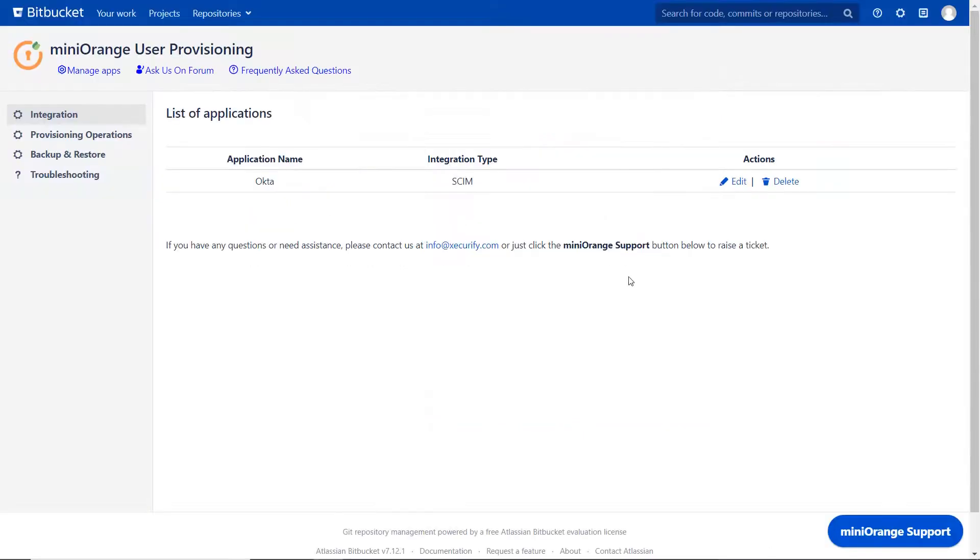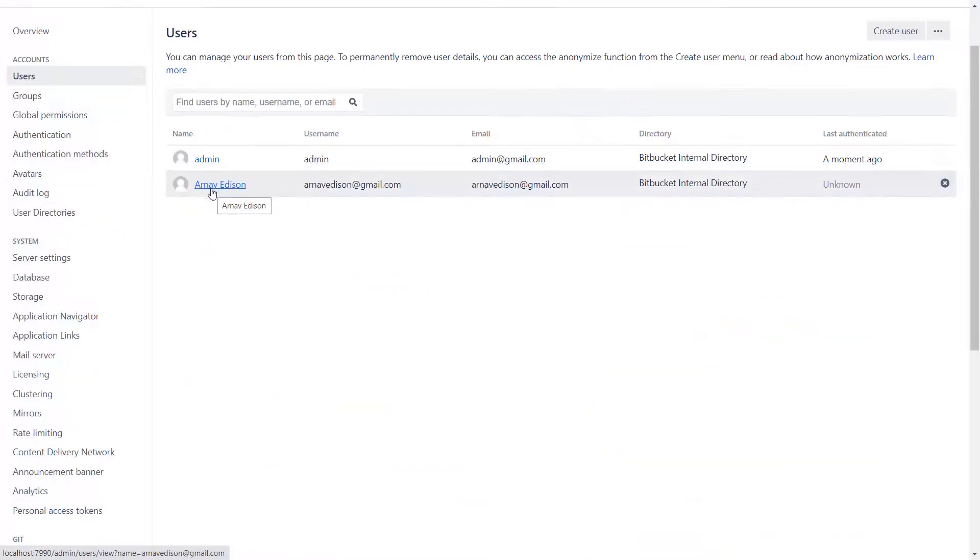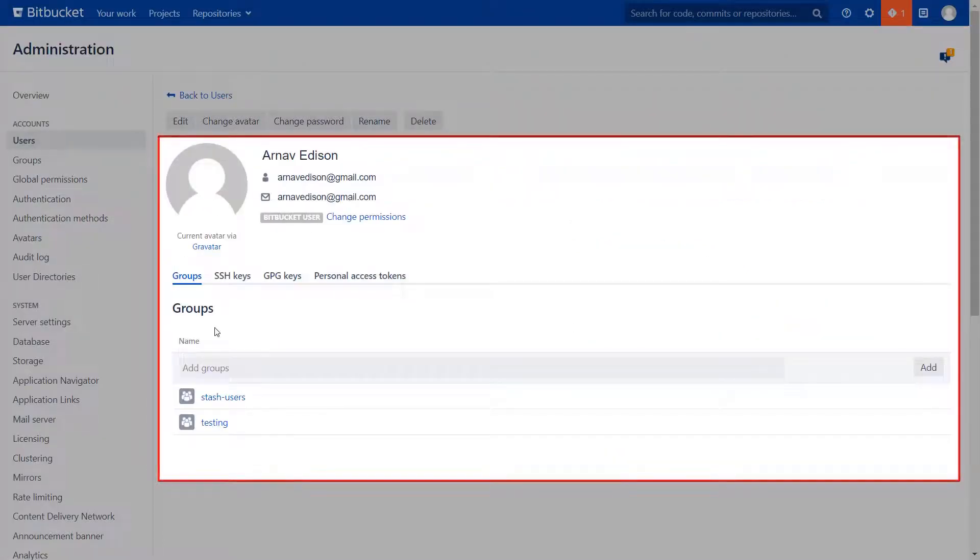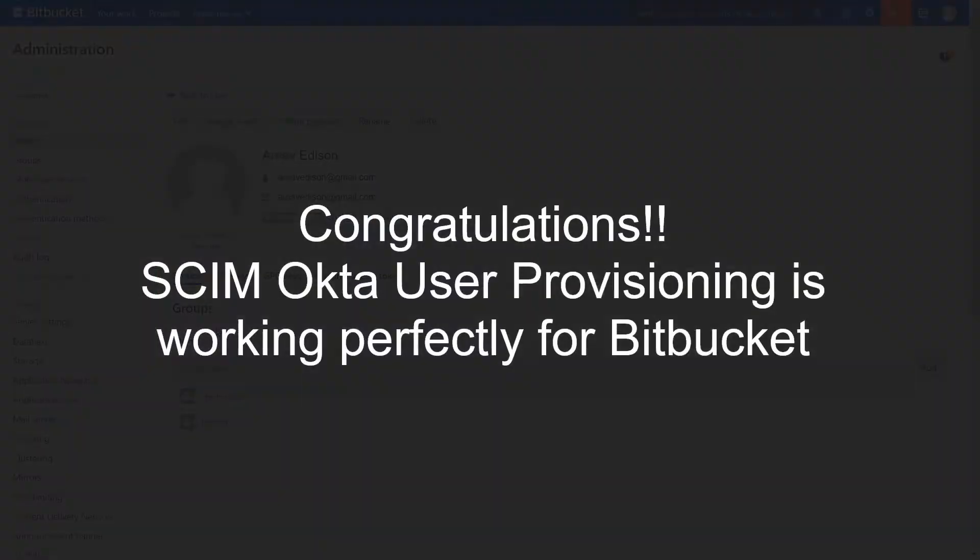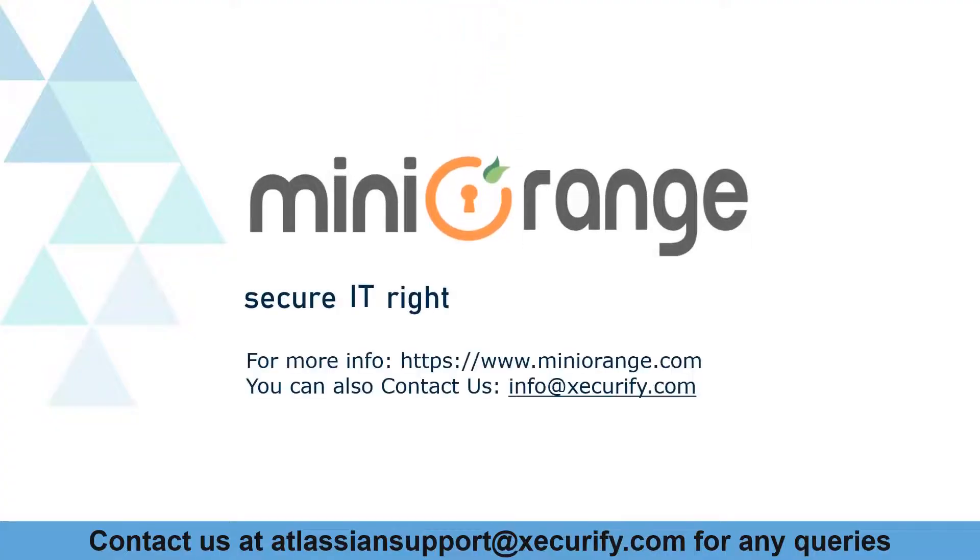Go back to Minirange plugin in Bitbucket, click on Settings, then click on Users. As we can see, users and groups are added successfully. Minirange provides best user provisioning solutions. Thanks for watching.